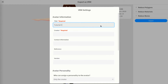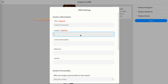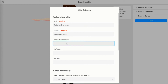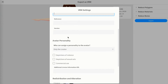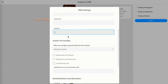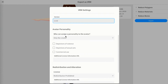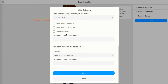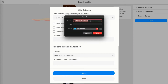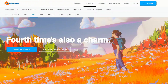You can change info like the title - I'll put 'Tutorial Character' - and fill in the creator name, contact info, and version (I'll put 1.0.0). Then press export and save it with a memorable name. I'll call mine 'my character' and save it to my downloads folder, then press save.